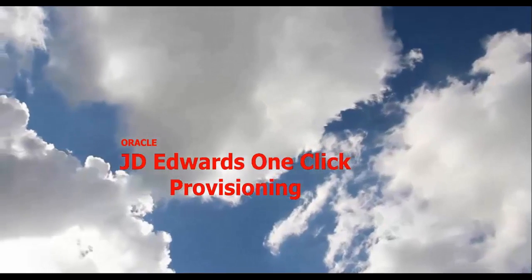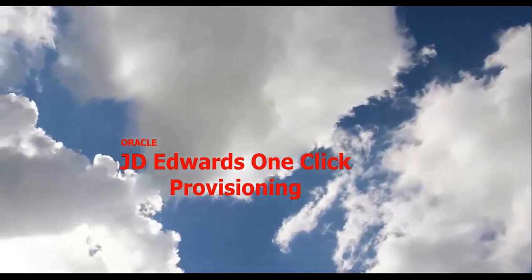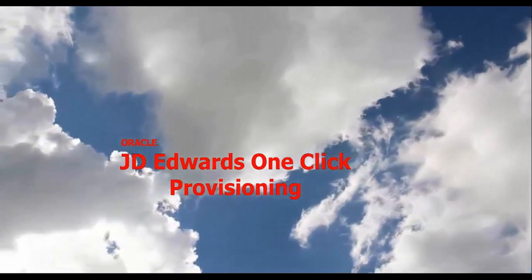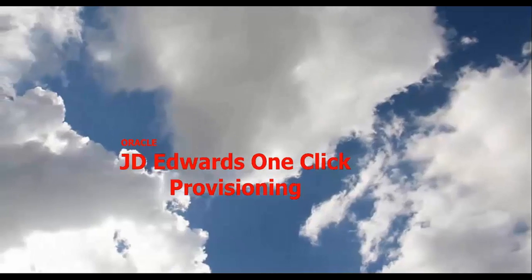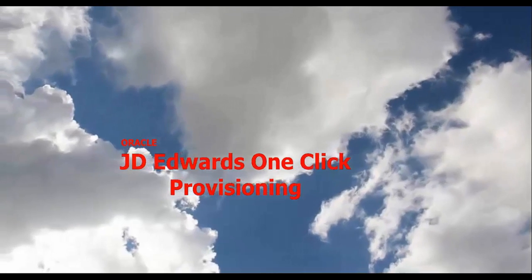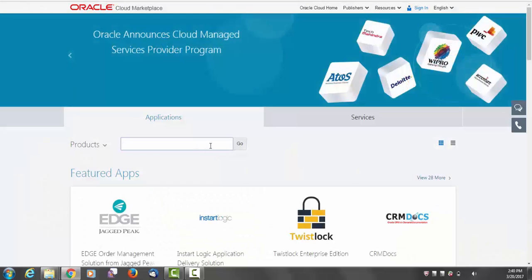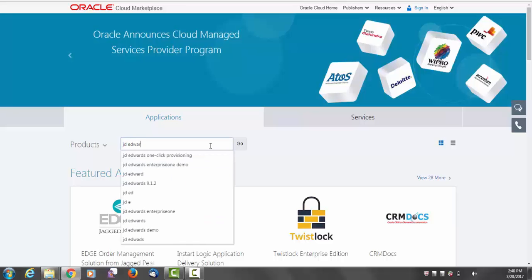Let's see how easy it is to set up Enterprise One with JD Edwards One-Click Provisioning. Start from the Oracle Cloud Marketplace and look for the JD Edwards One-Click Provisioning image.